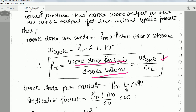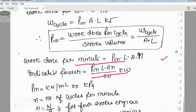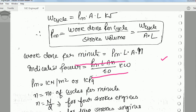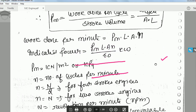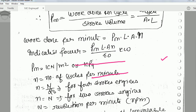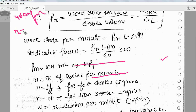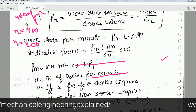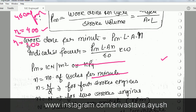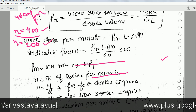The number of cycles per minute n equals capital N divided by 2 for a four-stroke engine, and equals capital N for a two-stroke engine, where N is the RPM of the engine. For example, if the engine runs at 400 RPM, then for a two-stroke engine n equals 400, and for a four-stroke engine n equals 400 divided by 2, which is 200.